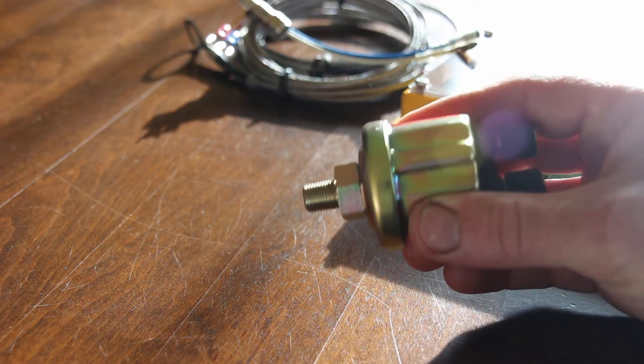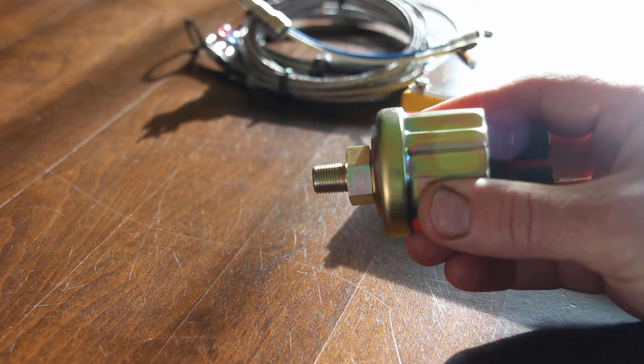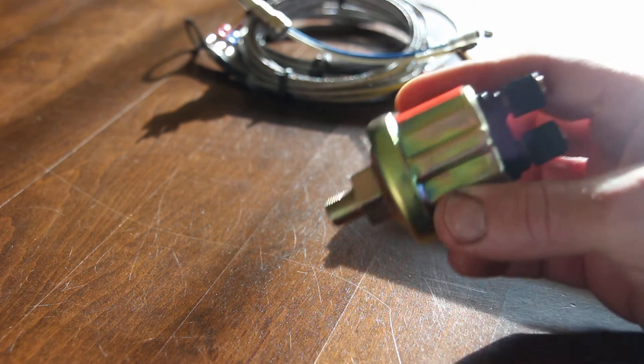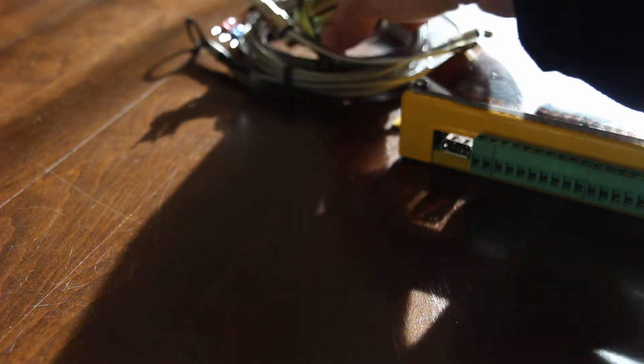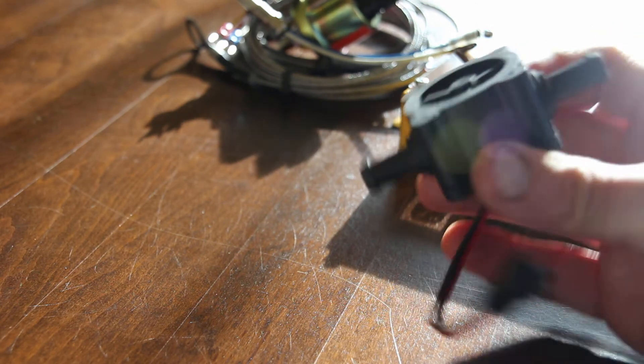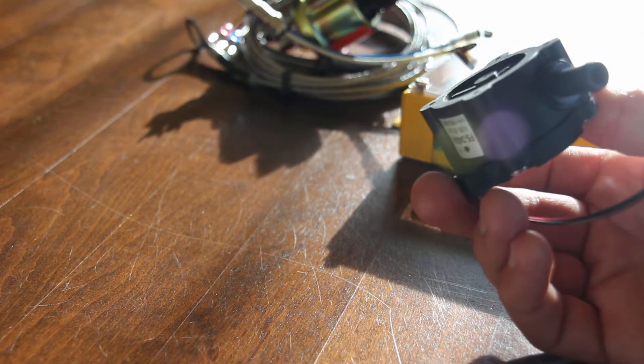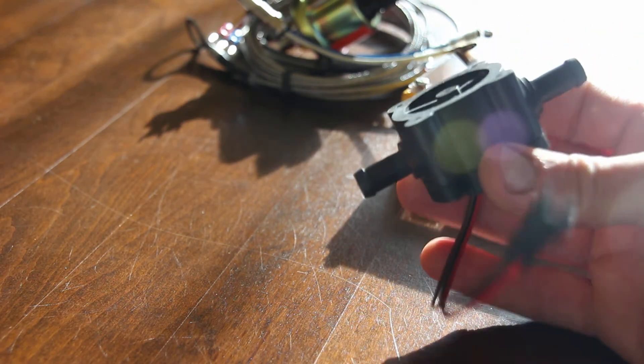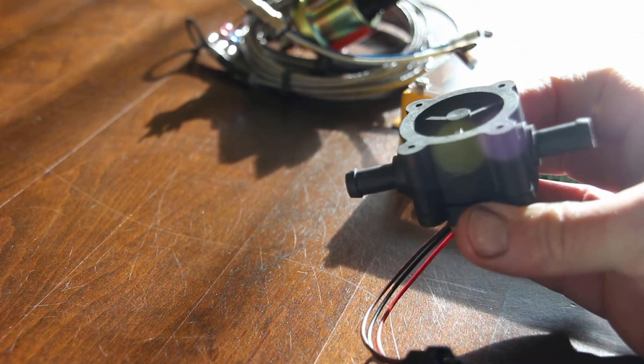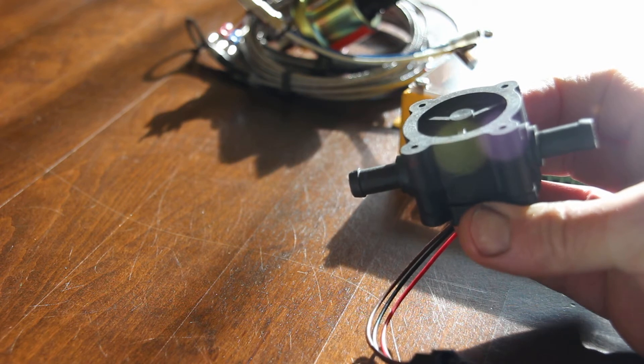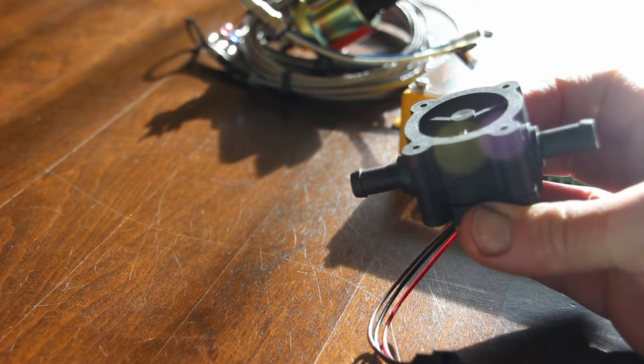You will need an oil pressure transducer like this and a flow sensor. This goes into the fuel line and will be your fuel computer.